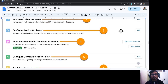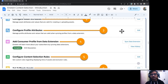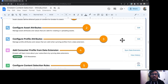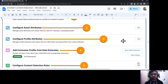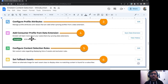Next is Profile Attributes. Profile attributes are the preference attributes of customers that you can bring in and map with your asset attributes to match content based upon criteria matching. You can also take attributes from a data extension and match them with your asset attributes to provide dynamic content.